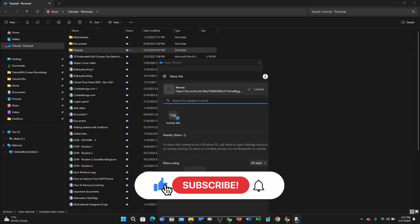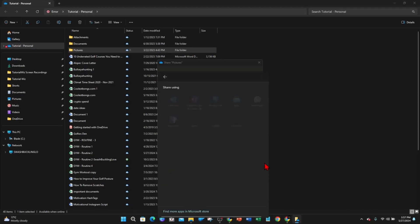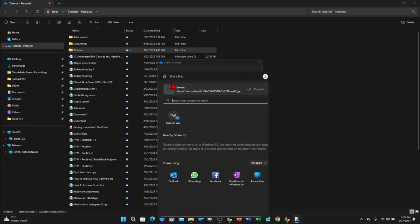So I can share it to Outlook, WhatsApp, Facebook, OneNote, PhoneLink, etc. All your different apps that are in here. So that's another way you can share that folder.